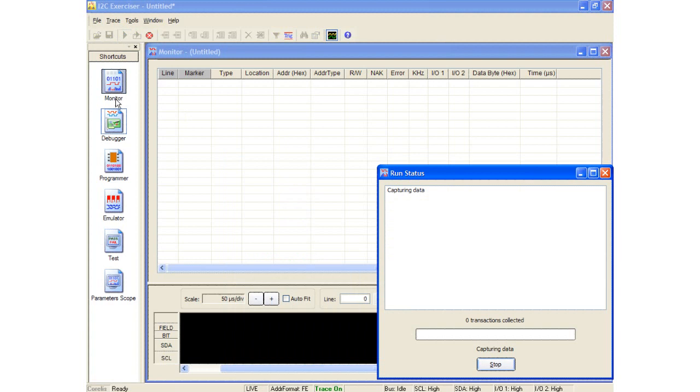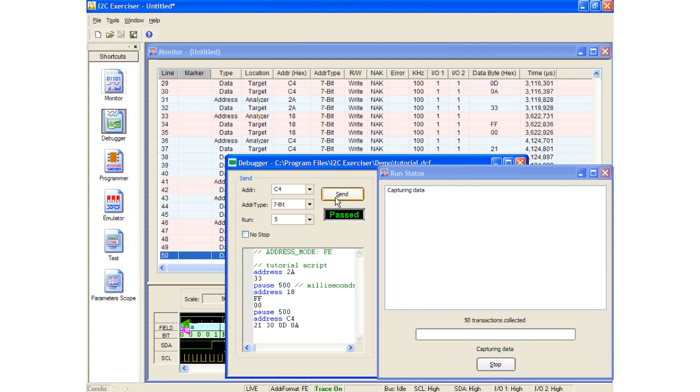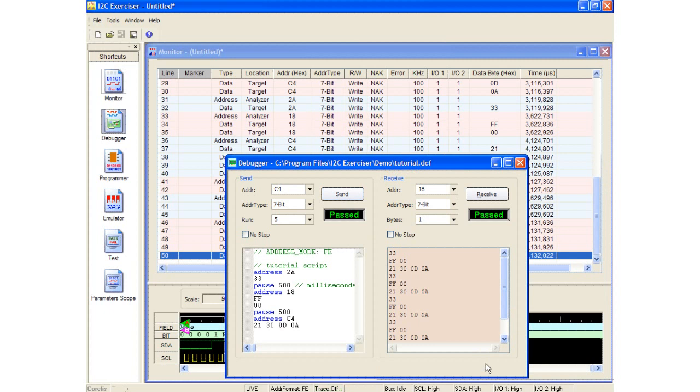Now I will click back to the debugger tool and click the send button in the debugger window. I will now stop the monitor and close the monitor status window. Notice the receive window in the debugger tool shows the data bytes coming back. This is because there is an echo option enabled in the software preferences which ensures the master reads itself back. I will talk about this preference and others later during this demonstration.